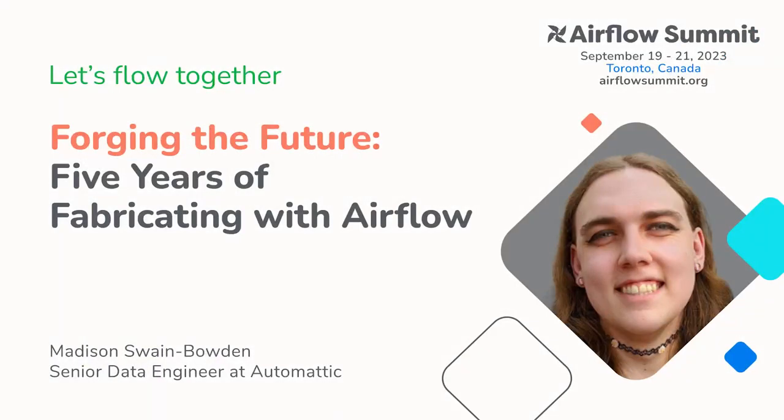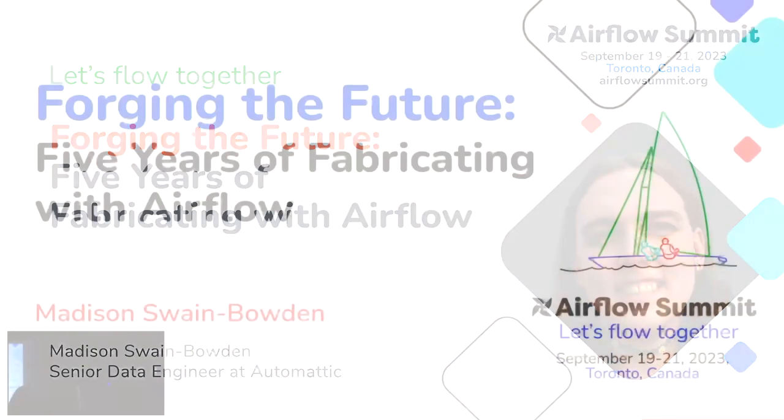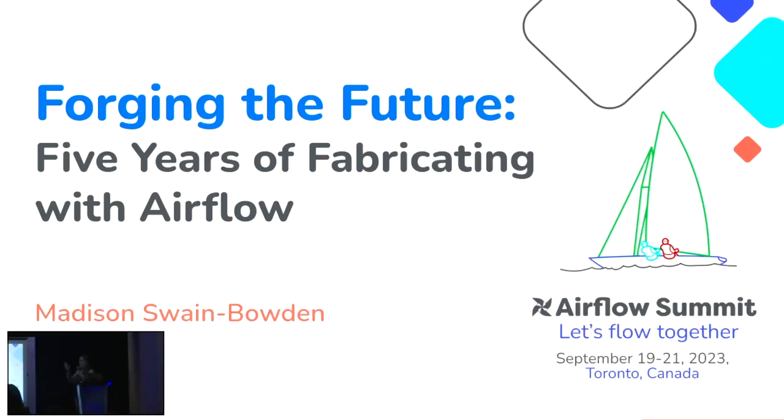I'm Madison Swain Bowden. My pronouns are she, her, and I'm going to be talking about forging the future, five years of fabricating with Airflow, which is an intentional alliterative mouthful.